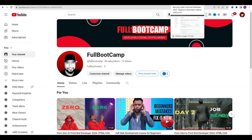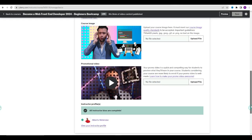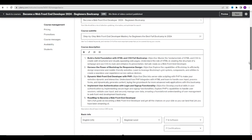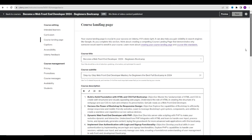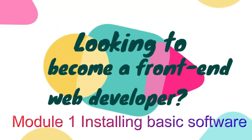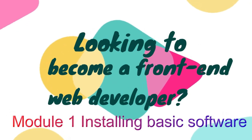How to become a web front-end developer in 2024 — this is the beginner's boot camp where I will take you by the hand from zero to hero. This is just a sample of what you will get on my course on Udemy: 'Become a Web Front-End Developer 2024 Beginner's Boot Camp.' If you want the full version, head to the description link and request a coupon in the comments. Let's start with our first module: installing basic software.